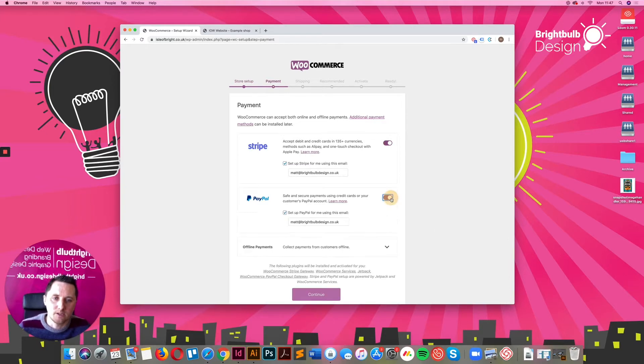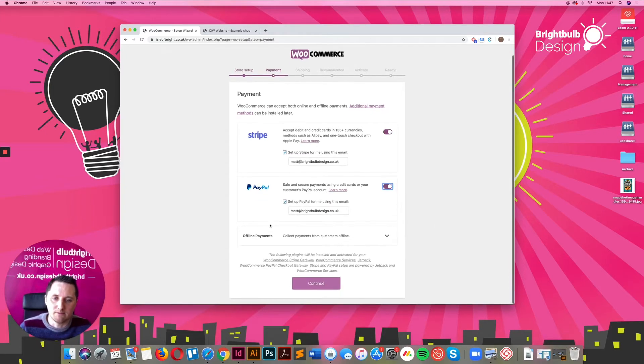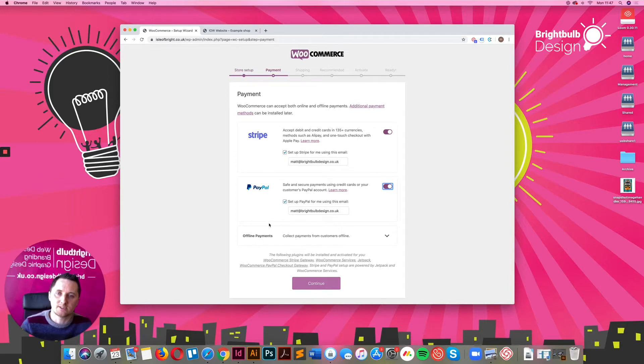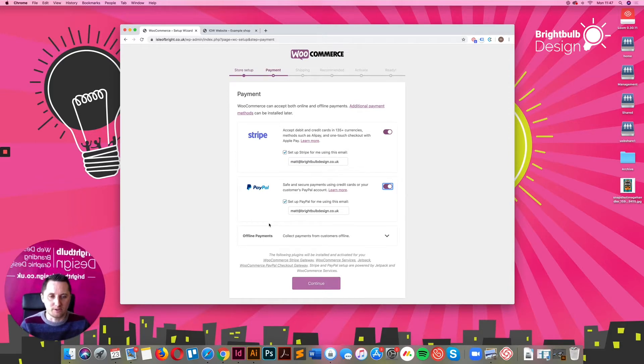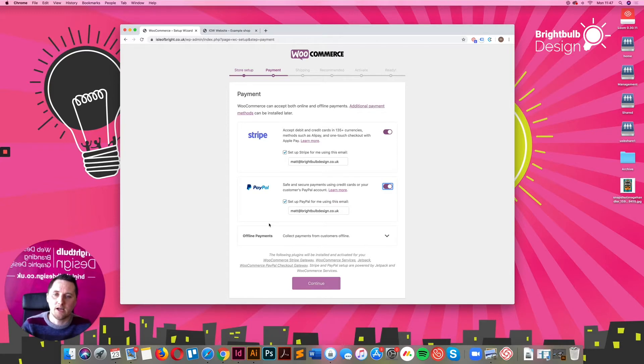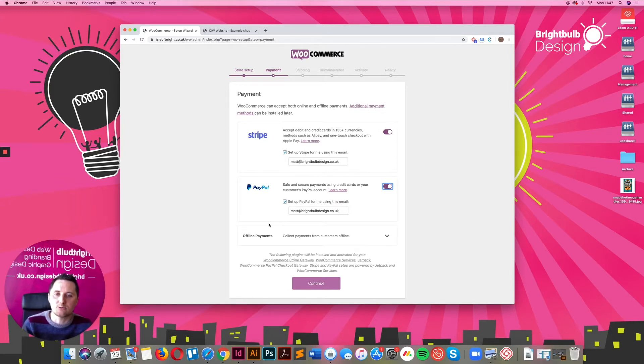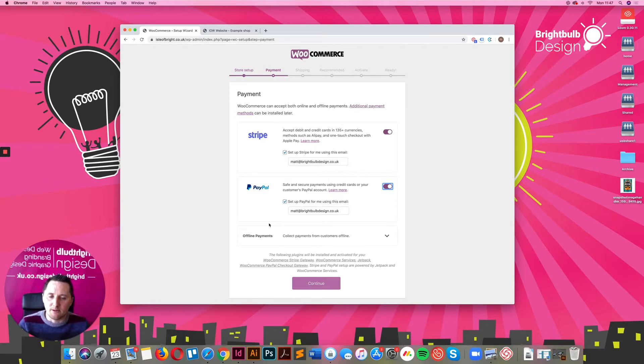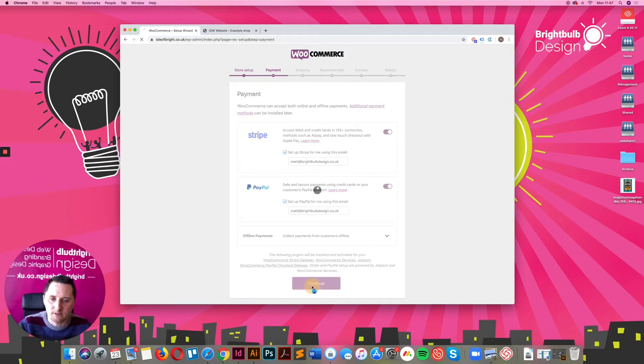I'm just going to flick on PayPal. It's an obvious one that a lot of people already have. You can literally choose whether to go down the Stripe route or the PayPal route, one or the other, or both. It gives you plenty of options. There are other options for other payment gateways as well. But at the moment, this is a good option for us for getting set up really quickly. So we just continue onwards.